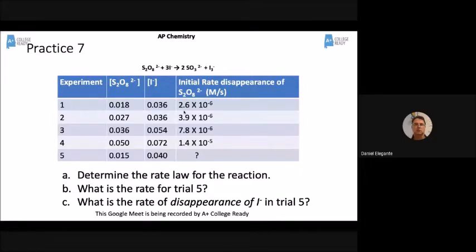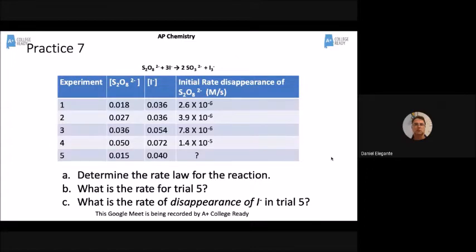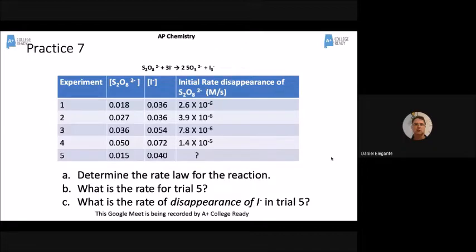Last time I showed you some free response questions. Since that's all the AP exam will be is free response questions, I'm going to show you a couple more. We don't know what the format is going to be other than it's all free response. We don't know how they're going to do it or what day they're going to do it.